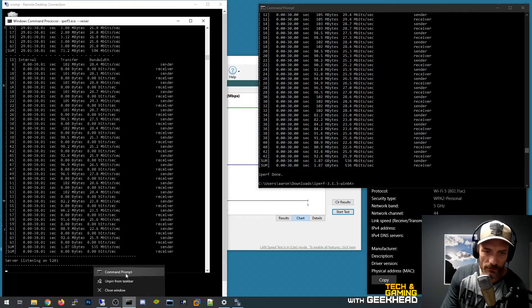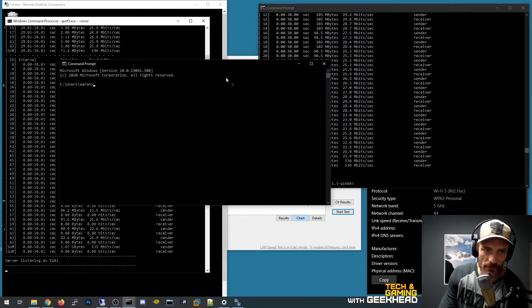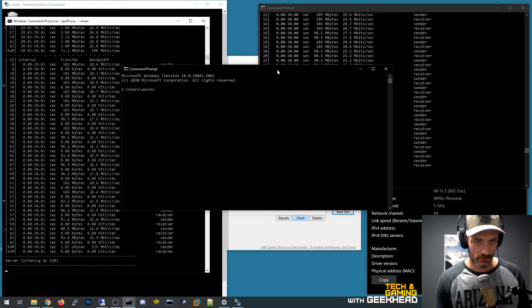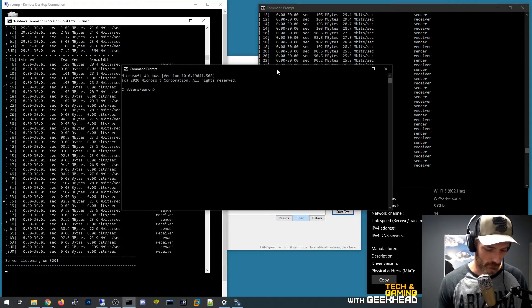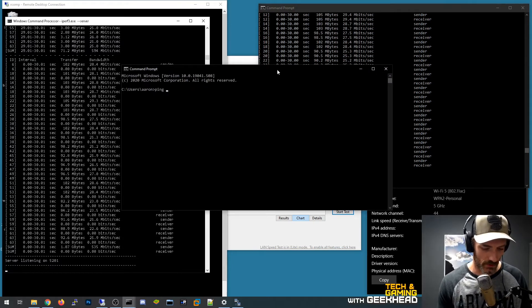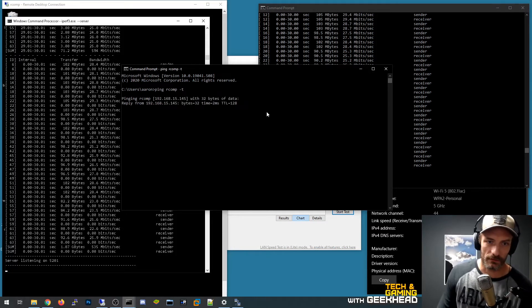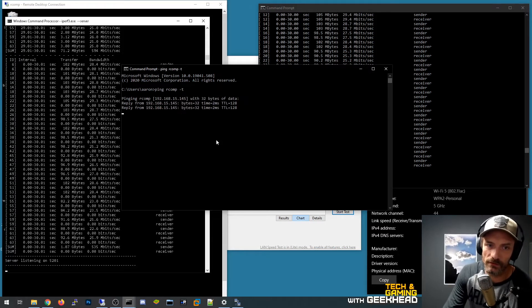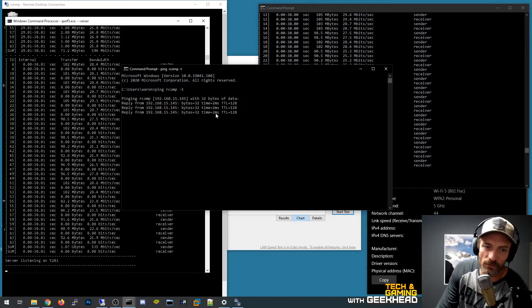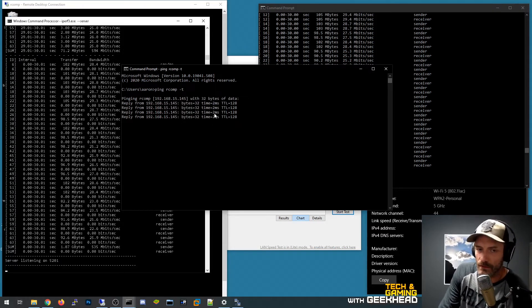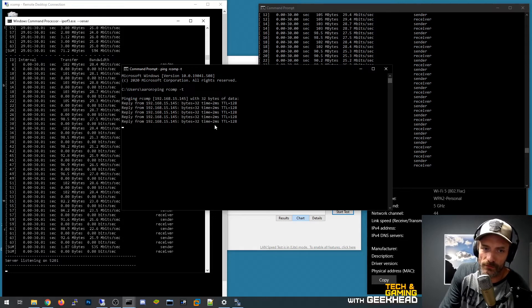One of the other things that I had going here on the other screen that I didn't do was I wanted to do a ping to the same box.